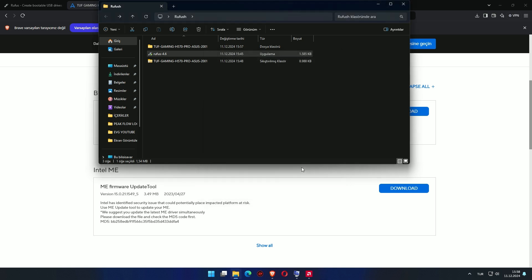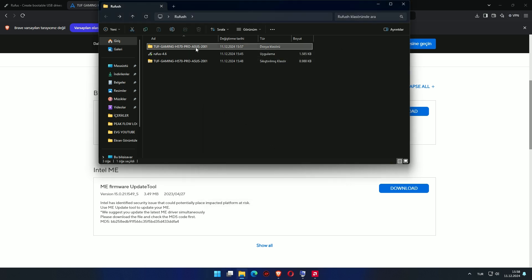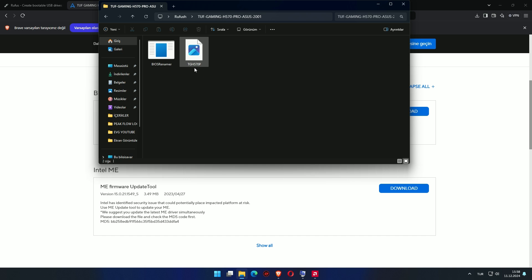Great, now let's copy the BIOS update file to the root directory of the USB. Do not delete the created files in the USB, otherwise it will not boot.